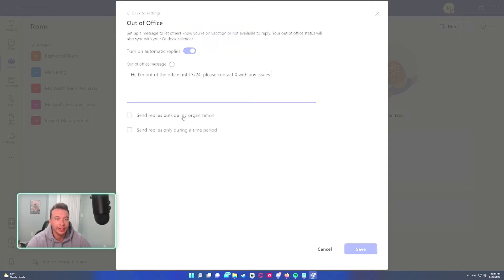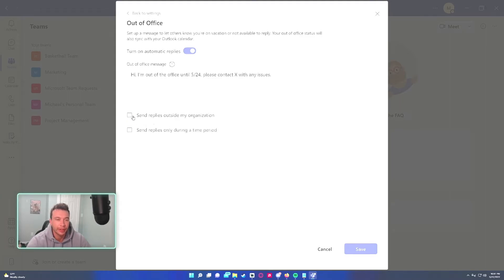You can send replies outside the organization if you're talking to outside members. I'm not going to check mark that. And if you want to schedule it during a time period you can also do that.